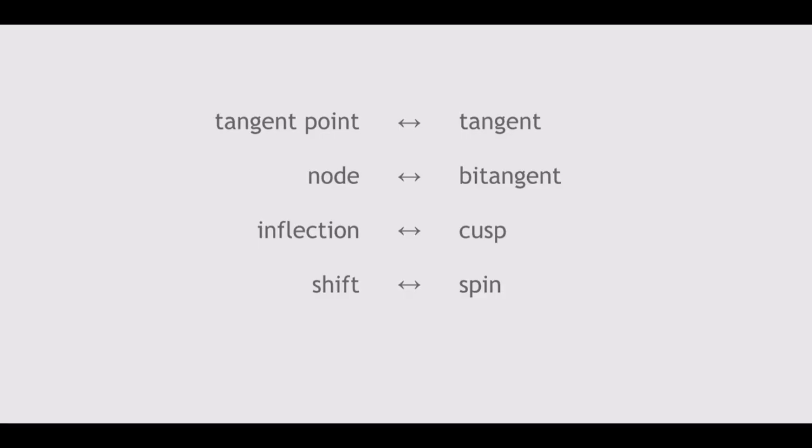We can now add to our translator's polarization dictionary. A tangent point becomes a tangent. A node becomes a bitangent. An inflection becomes a cusp. And shift becomes spin. And conversely,